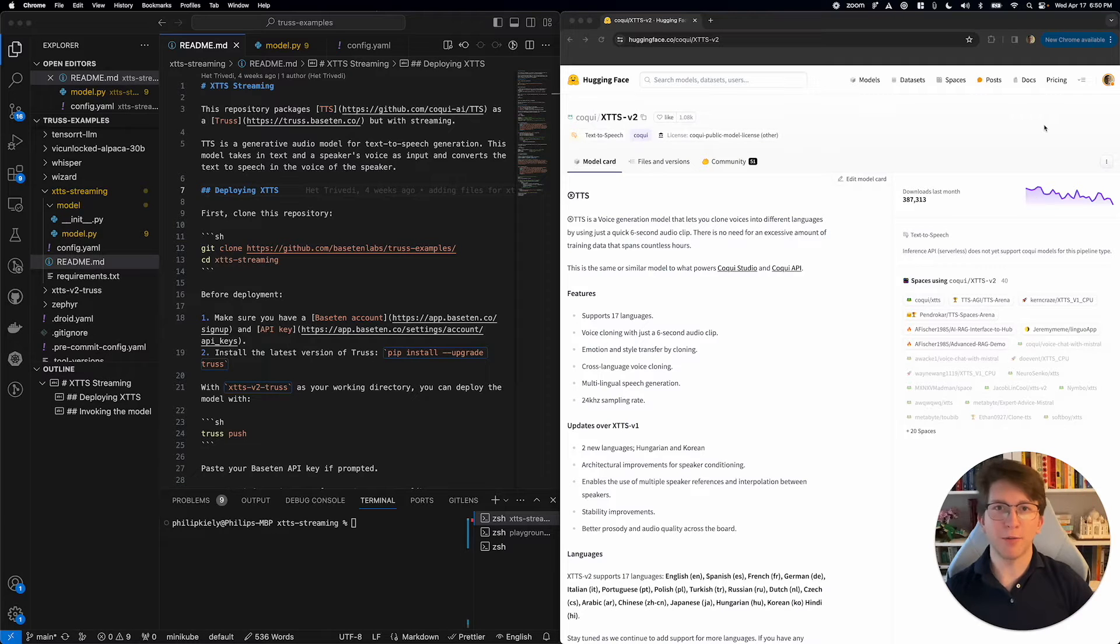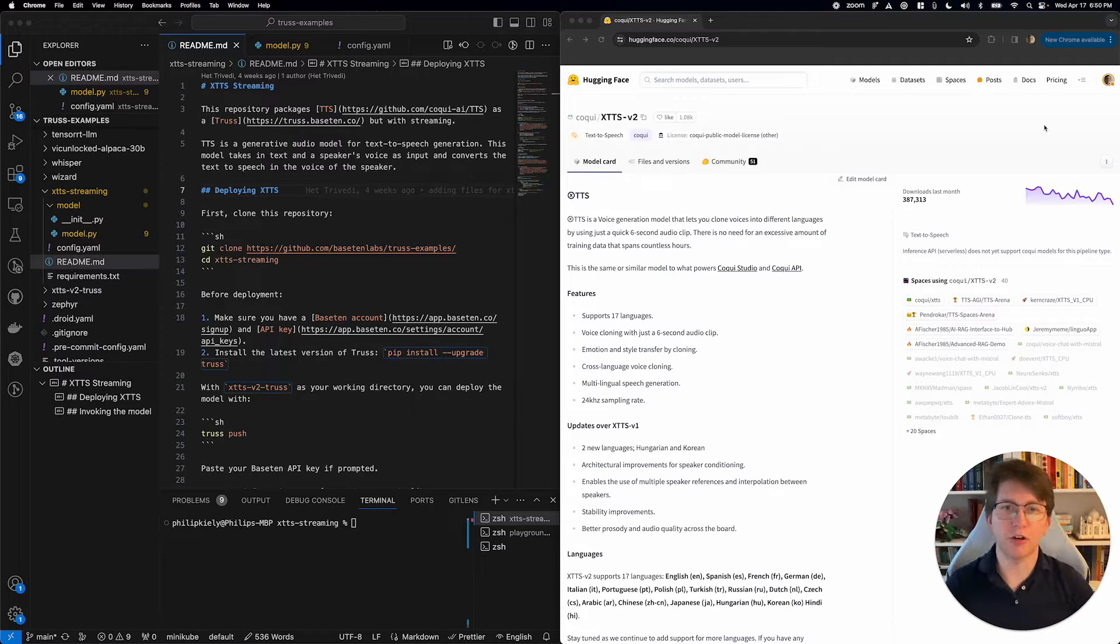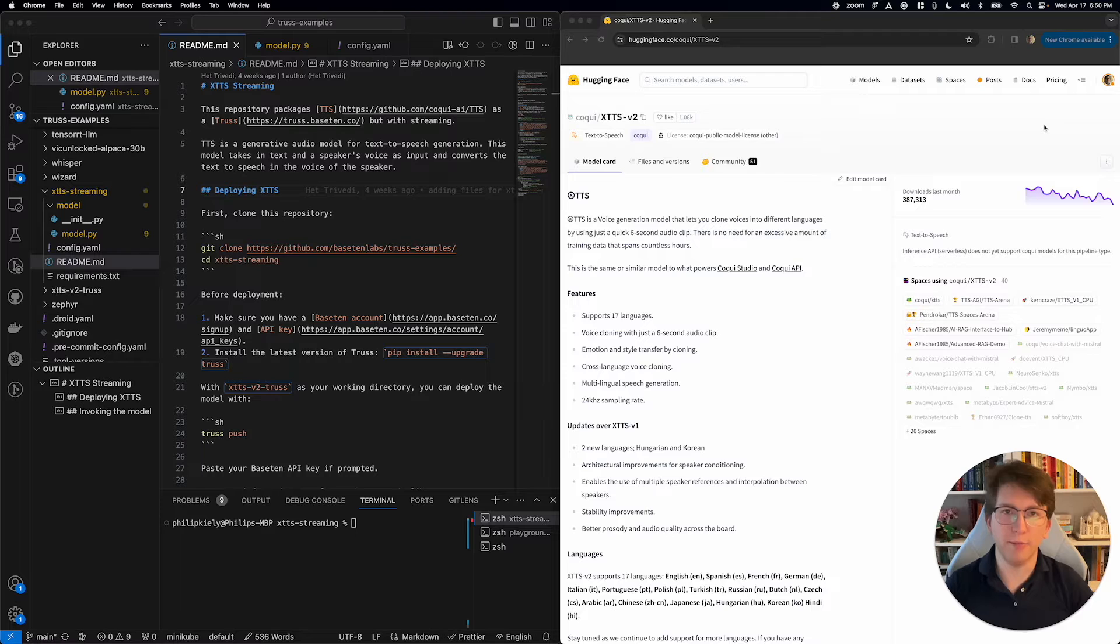Hi, I'm Philip, I work at Basseturn, and today I'm going to show you how to build a streaming endpoint for XTTS-V2.